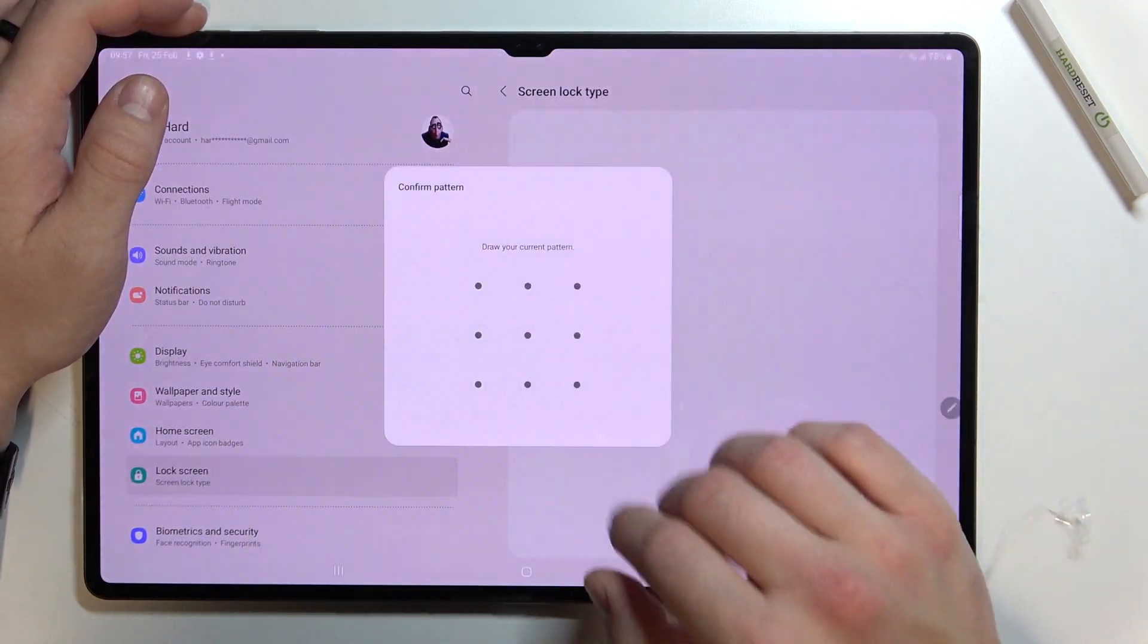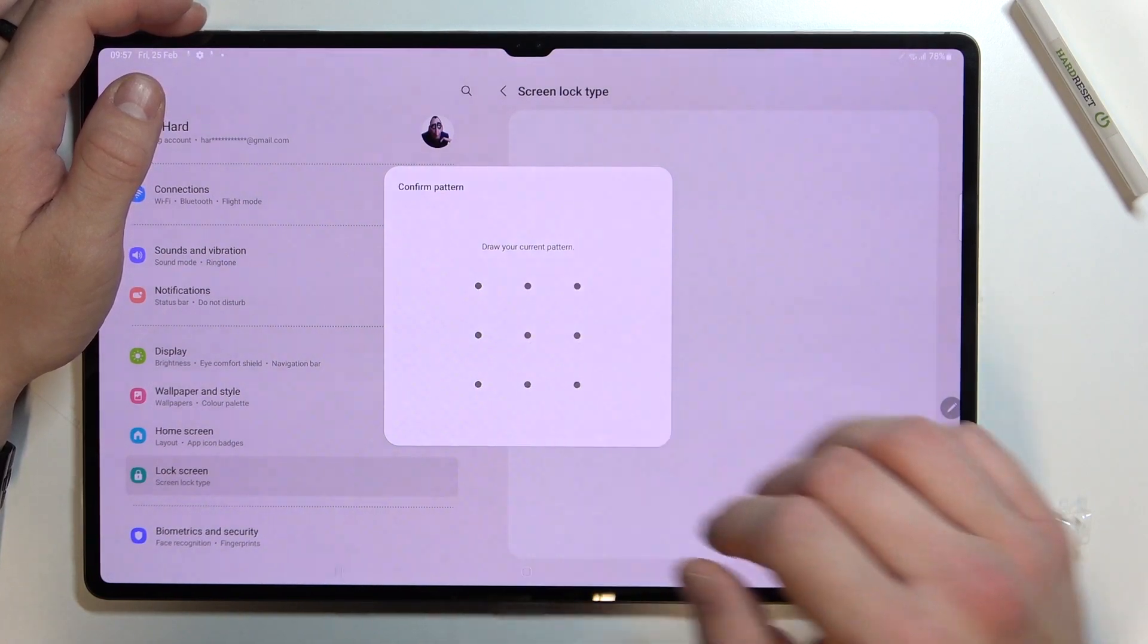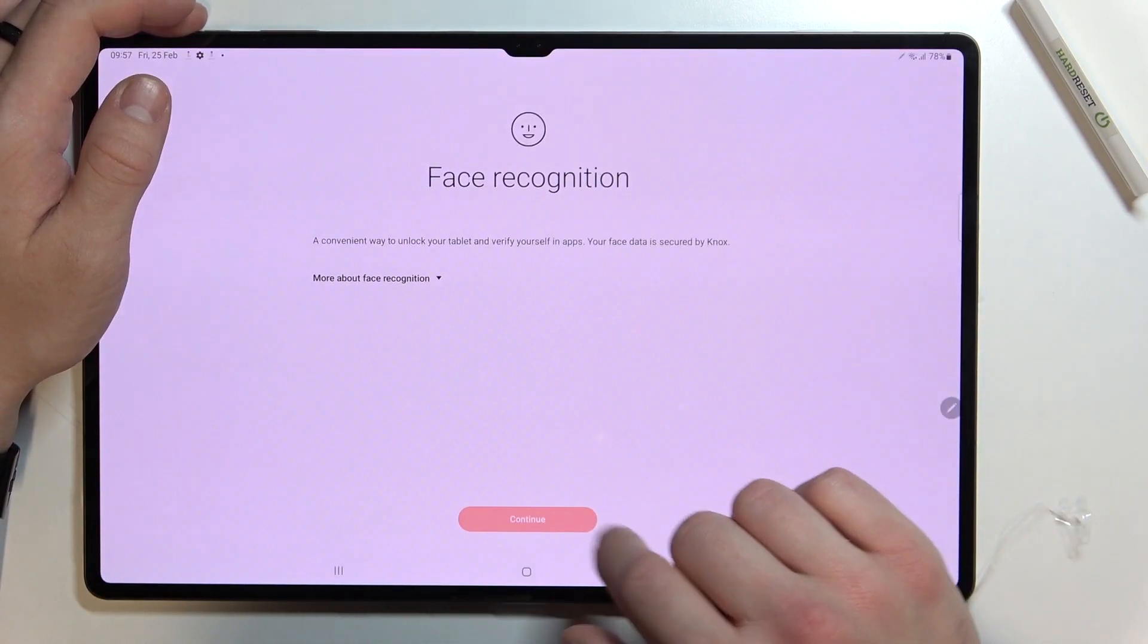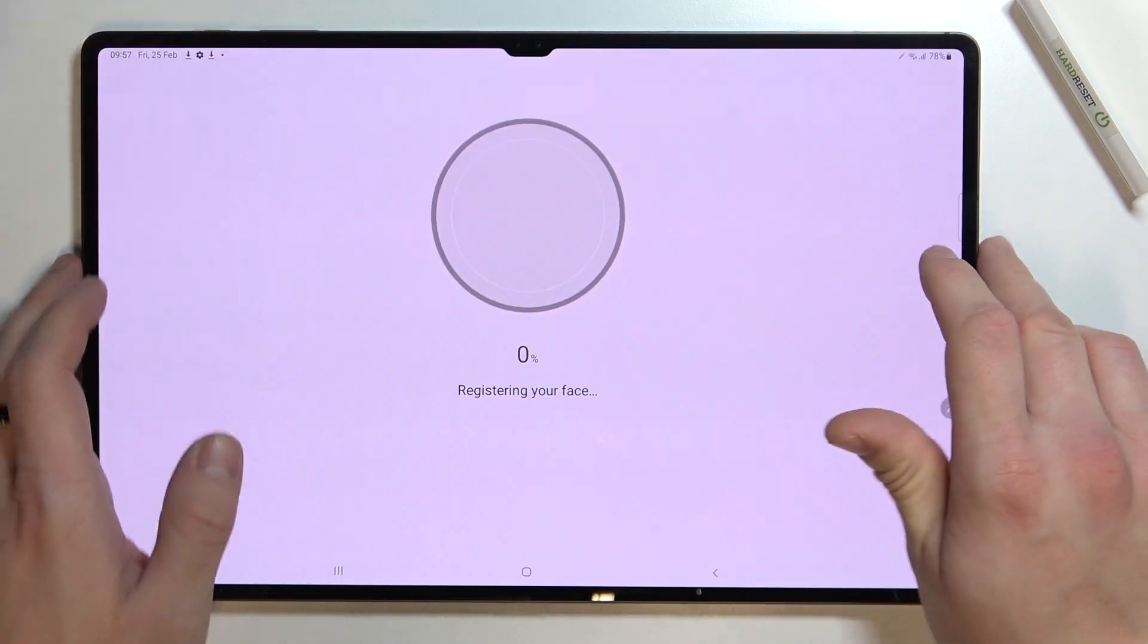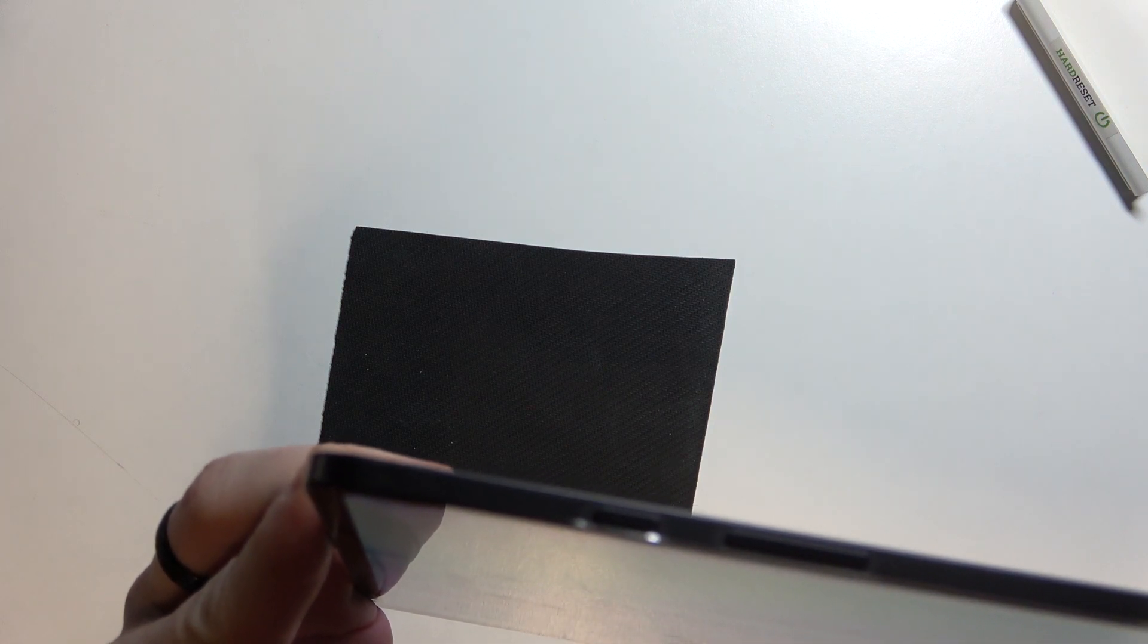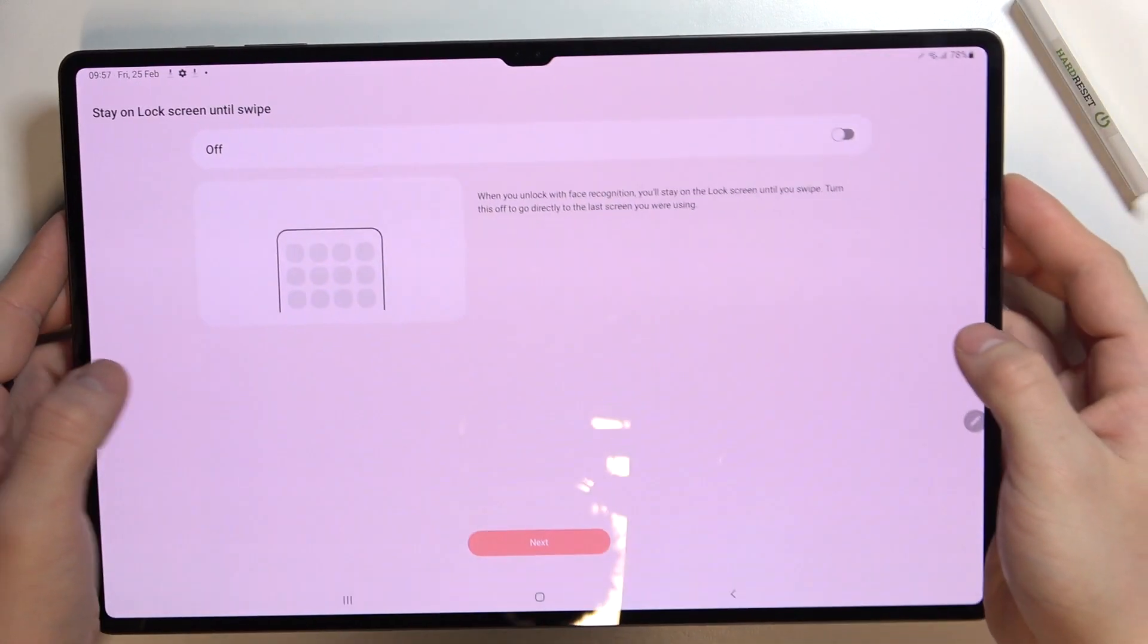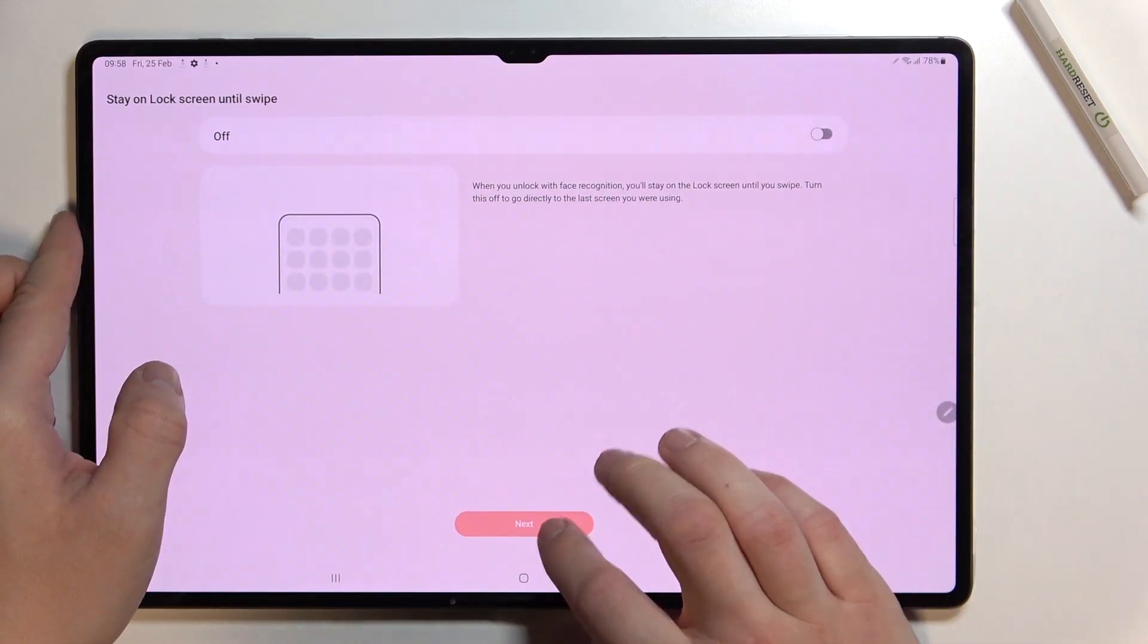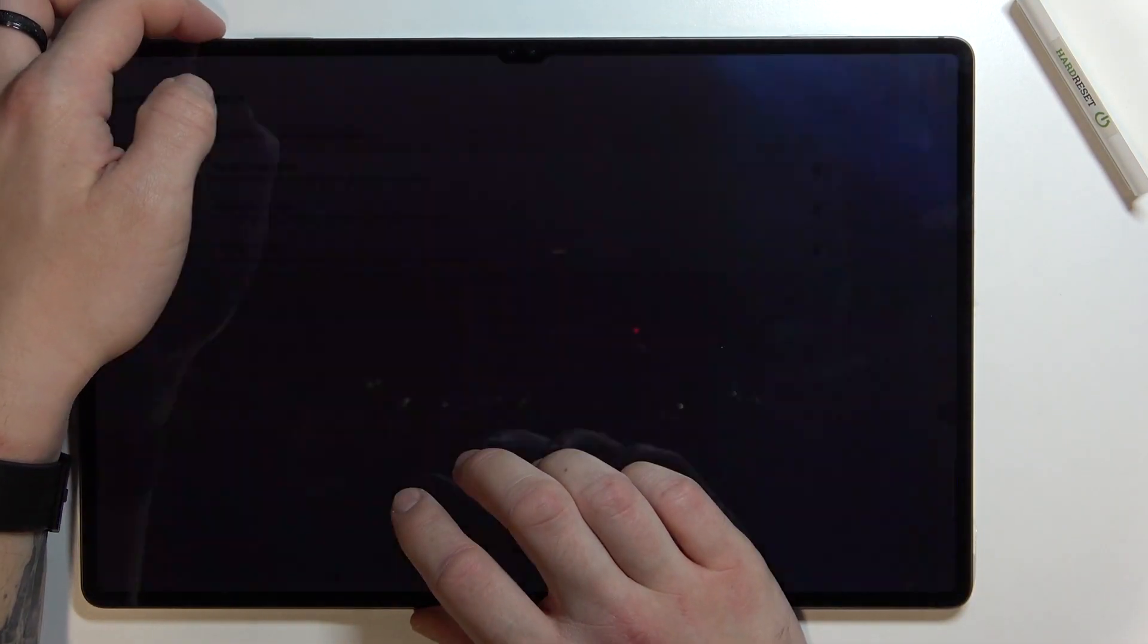Now we can enter it again and set up face unlock. Scan your face in this area. Now when my face is scanned I can use it to unlock the phone.